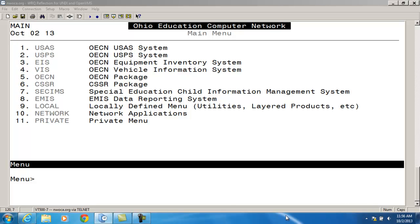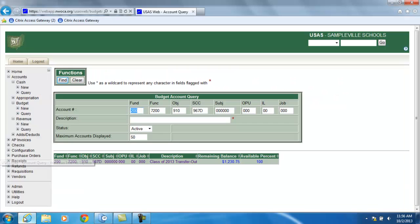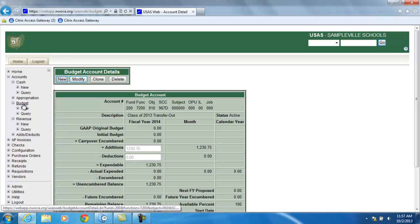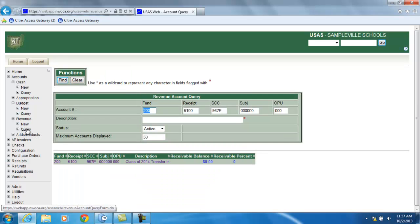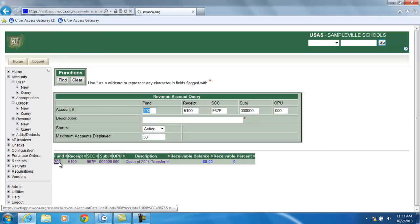So I'm going to look that up now. And there is sufficient money in this account. I also checked to see that a transfer in revenue account has been created for the 2014 fund. And one has been created.